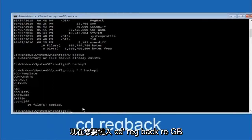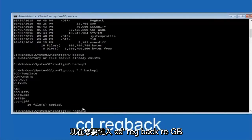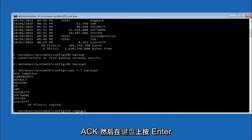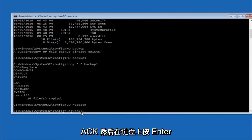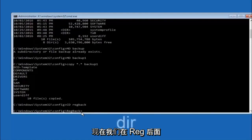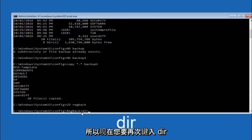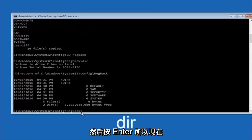Now you want to type cd regback, r-e-g-b-a-c-k, and then hit enter on your keyboard. Now that we are under the regback, you want to type dir again and then hit enter.